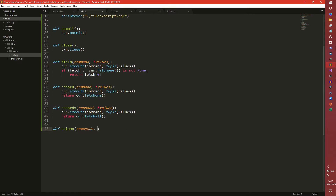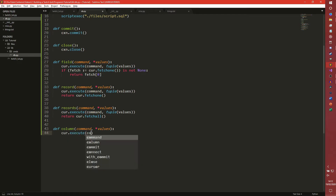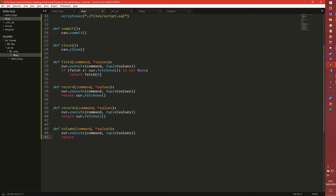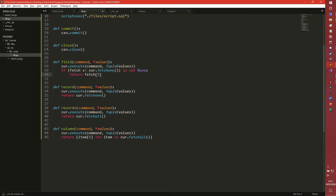cursor.execute command and tuple values once again. And then we're going to return a list using list comprehension - the first element of the item for item in cursor.fetchall. So basically this is doing a field for a load of rows - it's just getting a whole column of data. It just makes it easy.